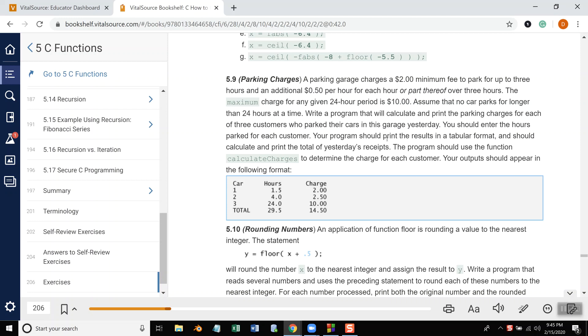Your program should print results in a tabular format and should calculate and print the total of yesterday's receipts. The program then should use the function calculate charges to determine charges for each customer. Your output should appear in the following format.